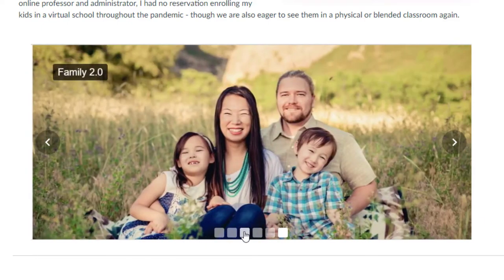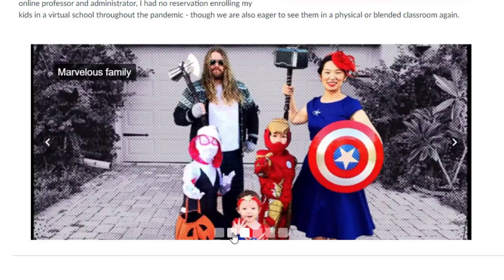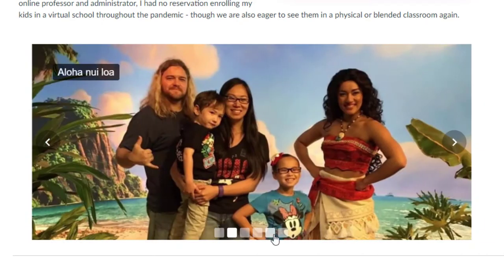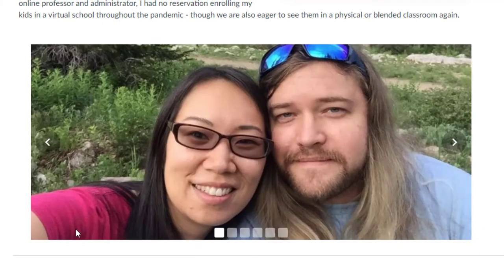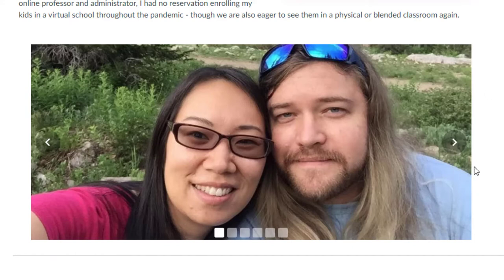And then there's thumbnails down here that I can indicate to go to one or the other. So I really like this transition and it's very clean. It renders well in Canvas and I want to show you how I did this.